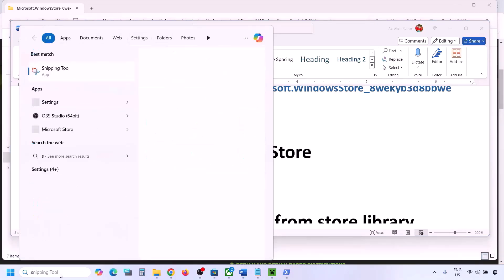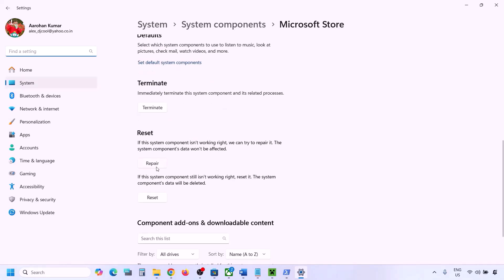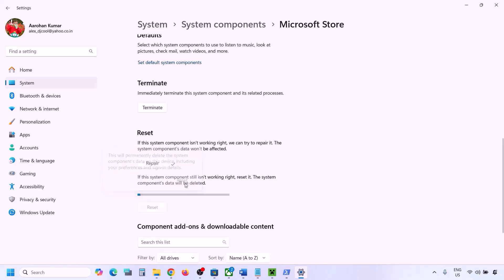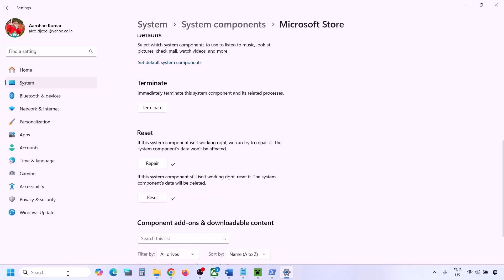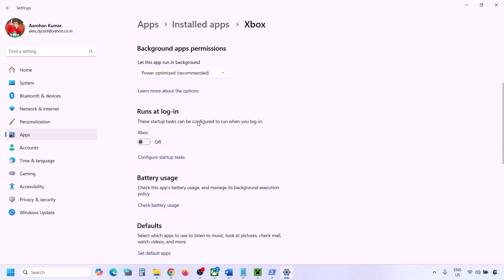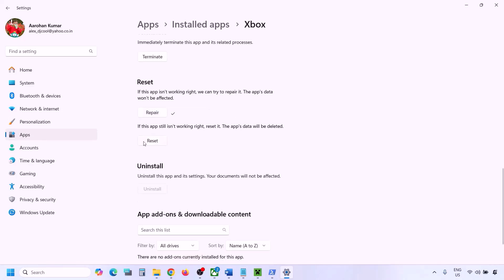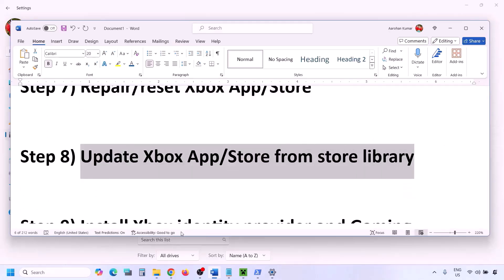The next step is to repair or reset Xbox app and Microsoft Store. Type Microsoft Store in the Windows search box, right-click it, and go to App Settings. Scroll down, click Repair, and once done try to install Minecraft Launcher. If that doesn't work, click Reset and try again. Then do the same for Xbox app — right-click, App Settings, scroll down, click Repair. If that doesn't work, perform a Reset and then try to install Minecraft Launcher.